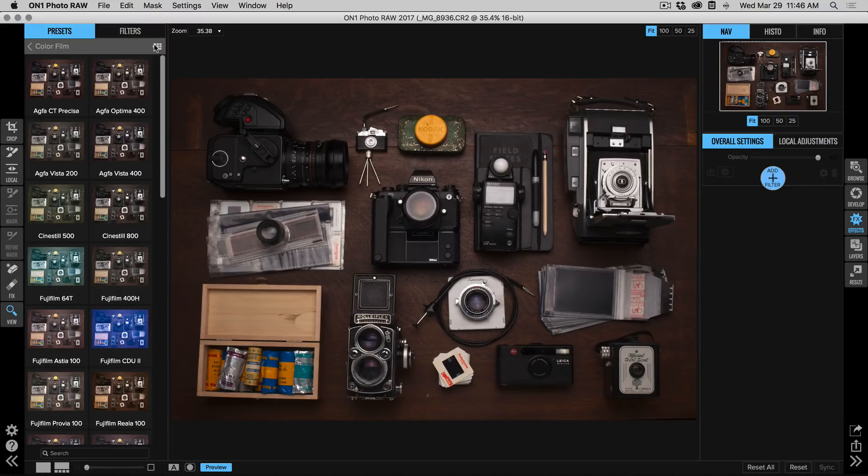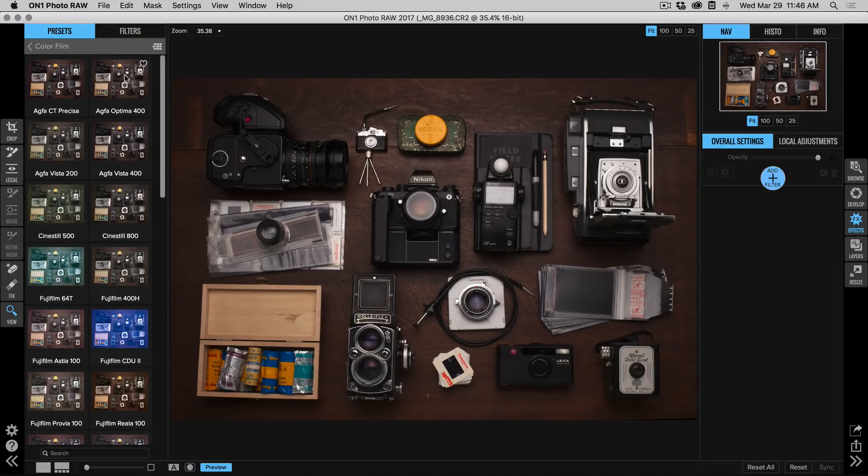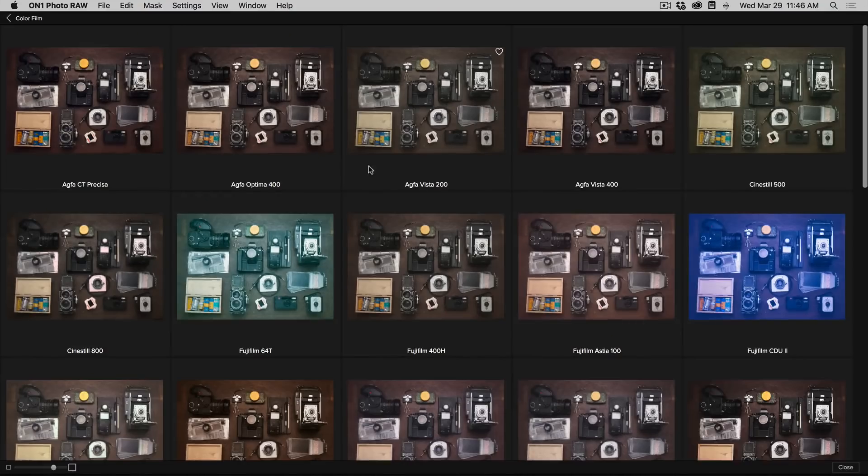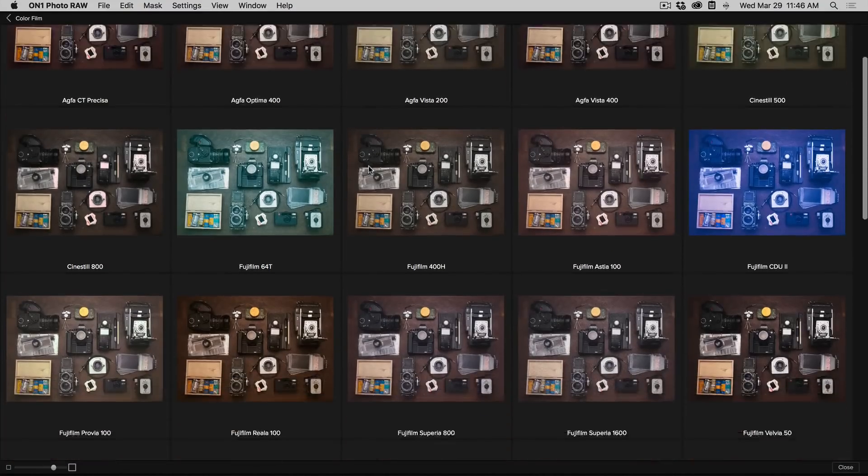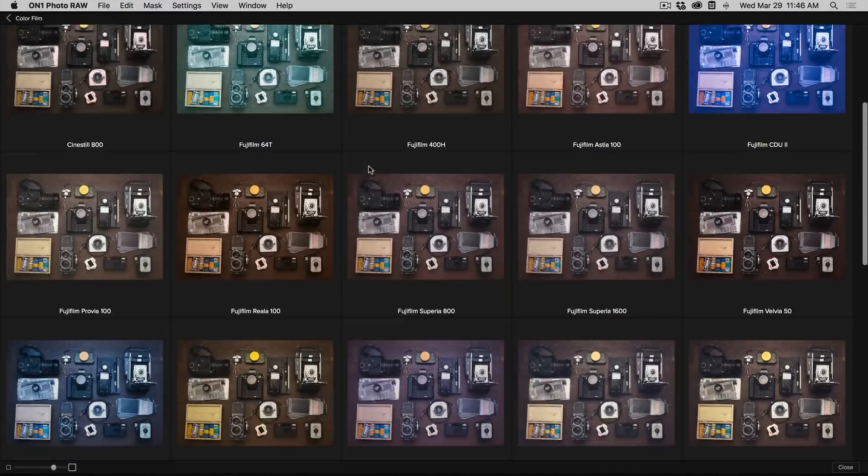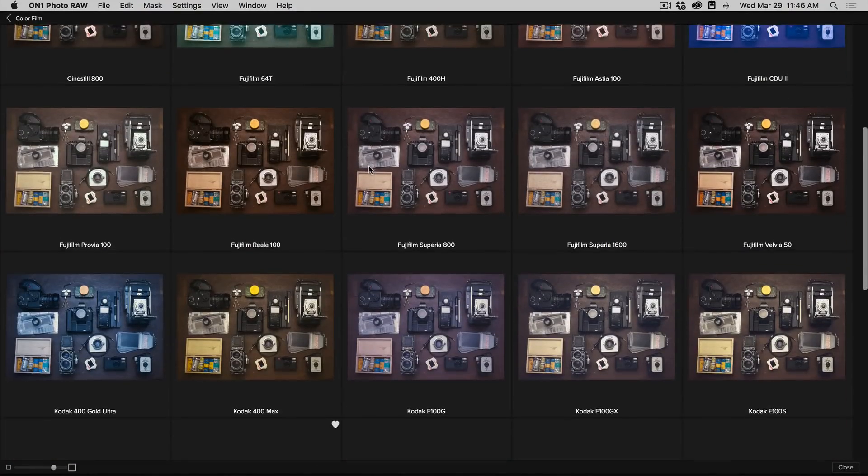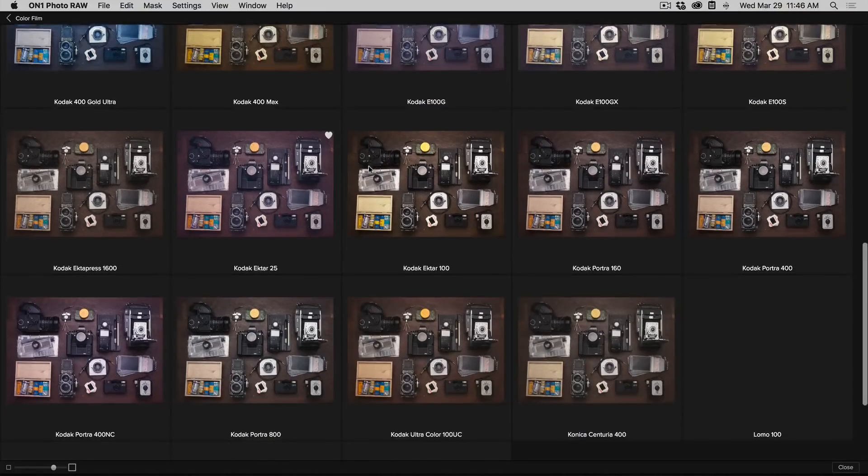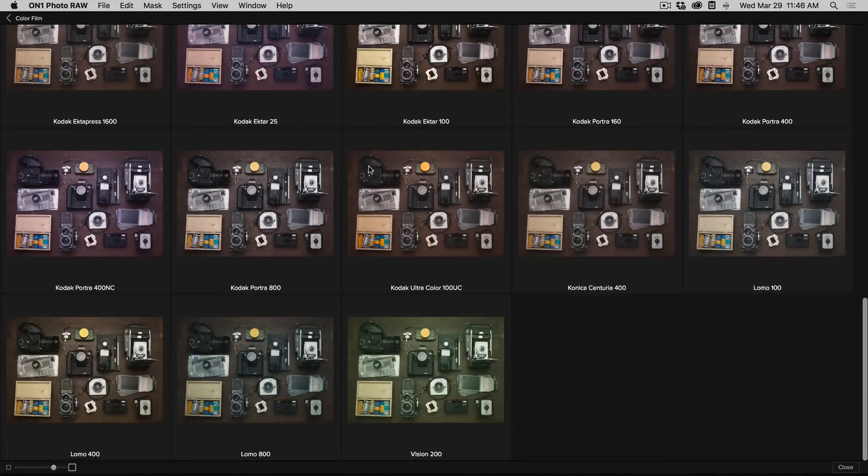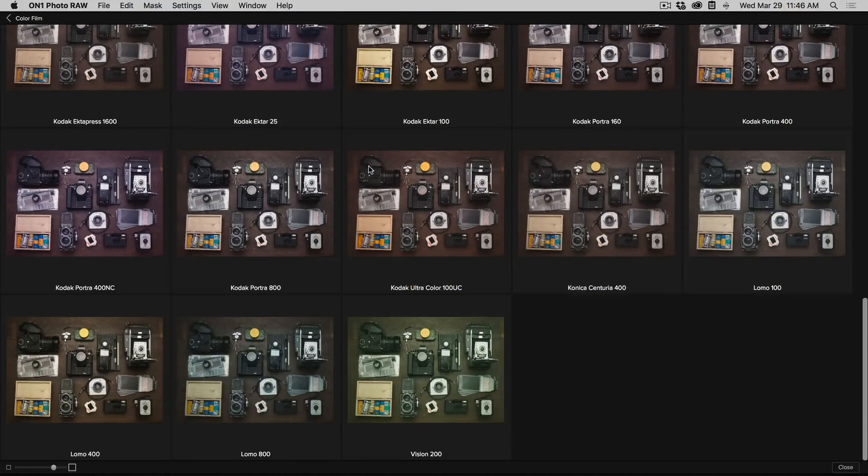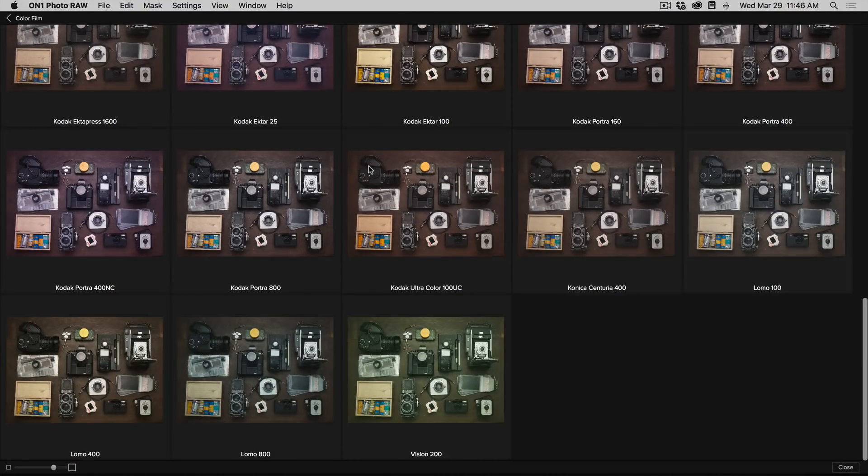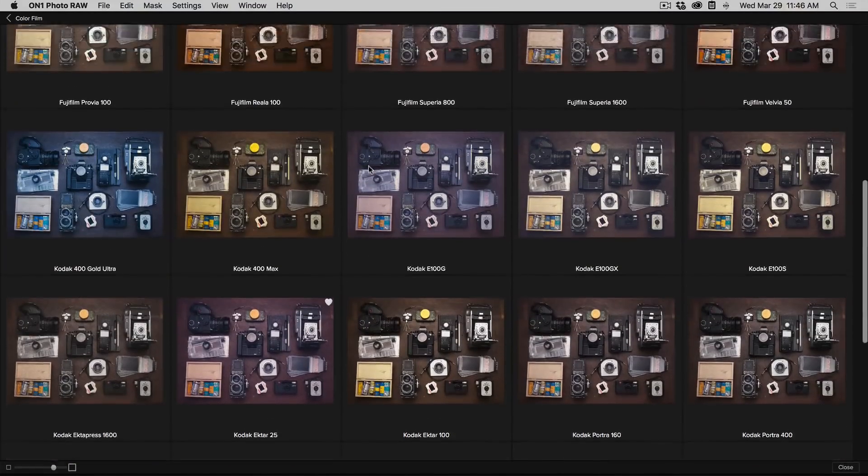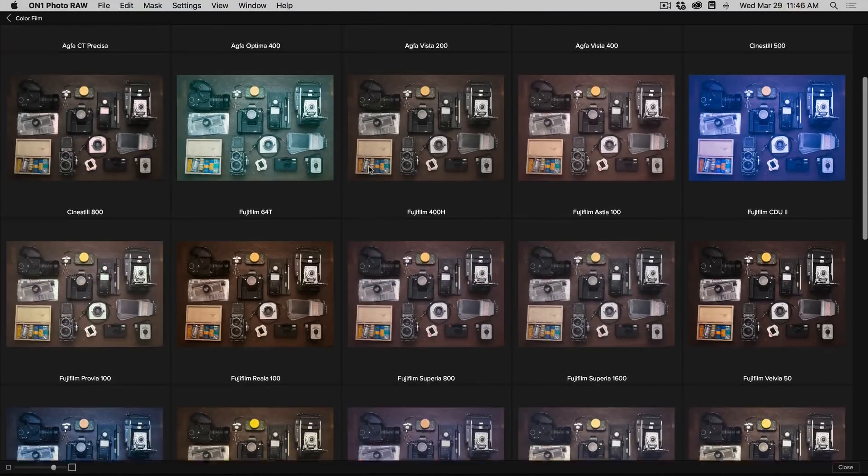Let me show you what they look like by using the Quick View browser. These faithfully reproduce the color, contrast, and film grain from these different films. It's a fun way to add a vintage look to your images.